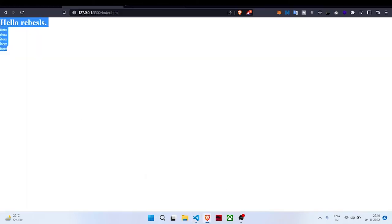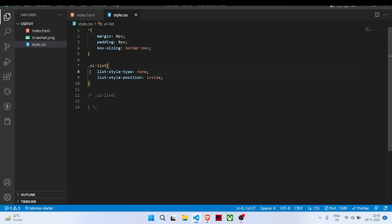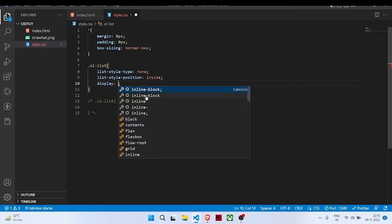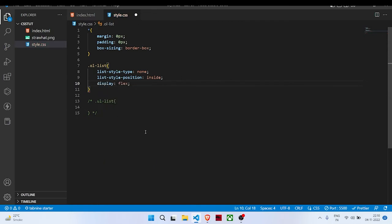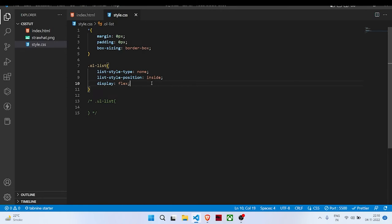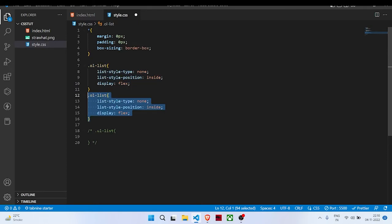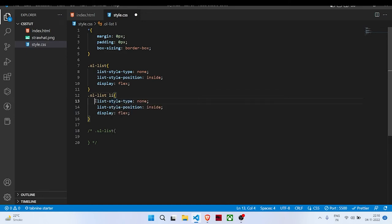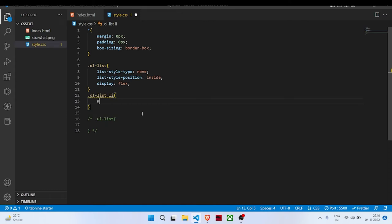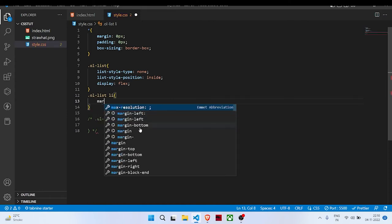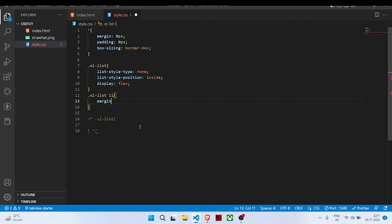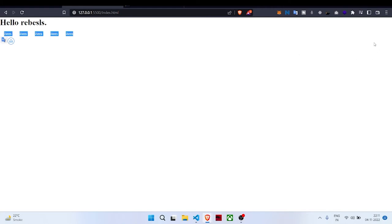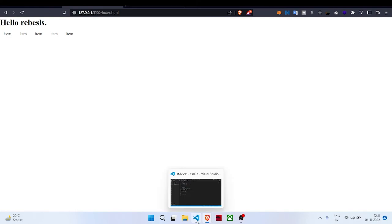You can also do something which is not part of list item styling but you can do display: flex, so it will line up everything in a horizontal line. And you can also do something like ol-list li—give a margin of one rem. By using this type of thing you can create navigation bars, so this is how it will be helpful to you.